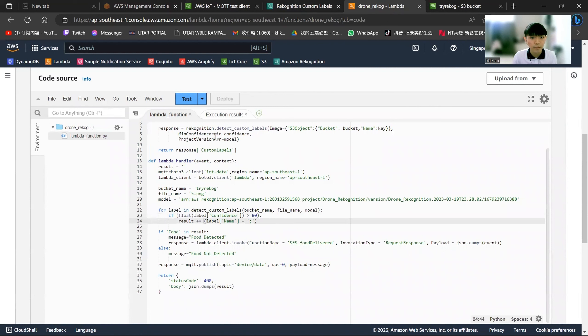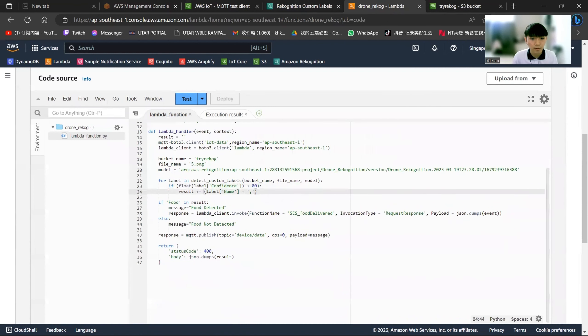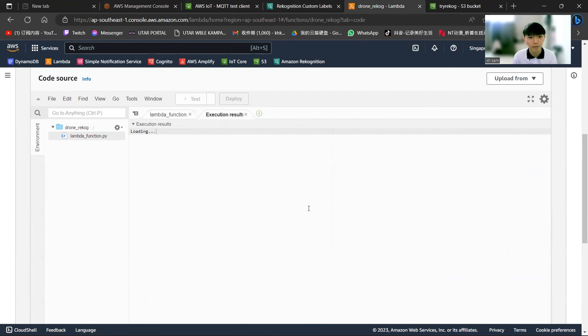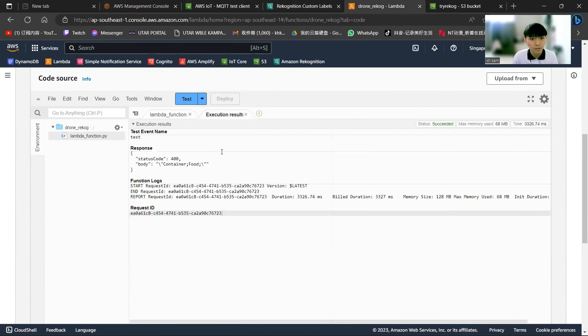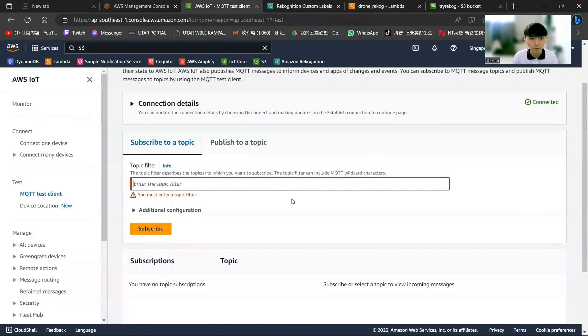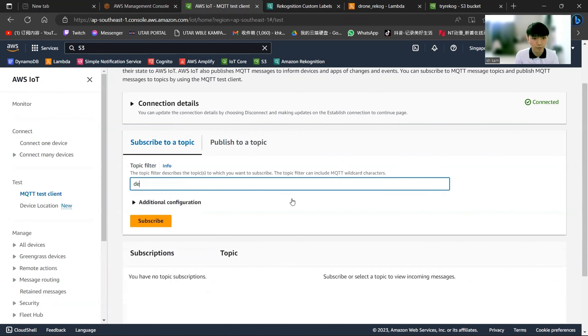For example, the file TNG actually contains the food itself. When I run the test, it will return that it has recognized the container and the food. Before this, we haven't subscribed to the topic from the IoT Core. We will now subscribe to the IoT Core first. As you can see here, this is the topic that we need to discuss. Let's subscribe to this topic.